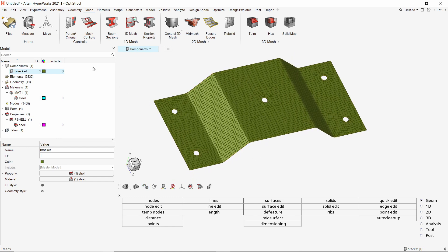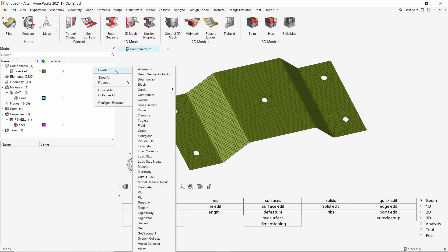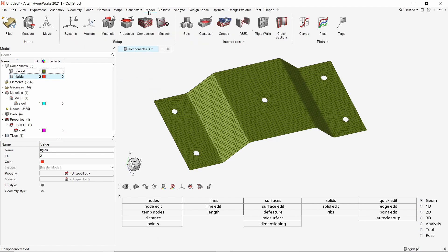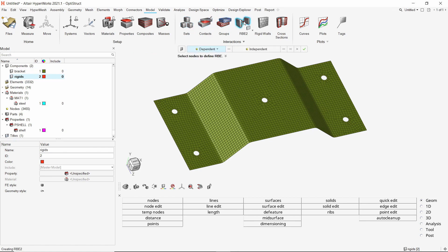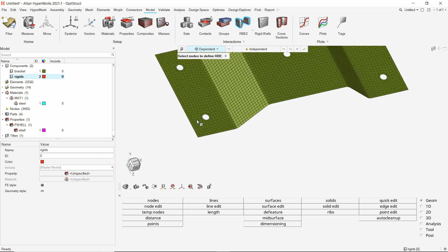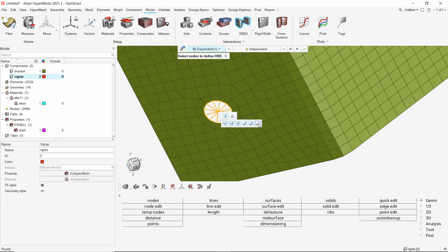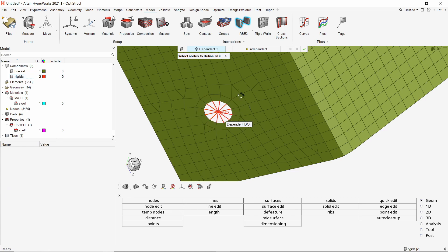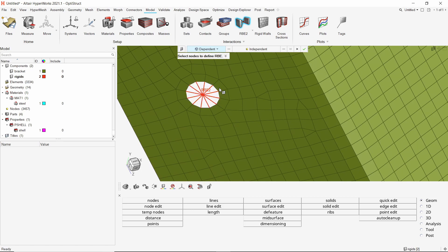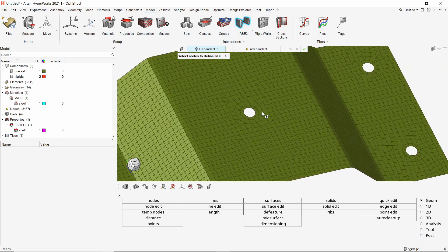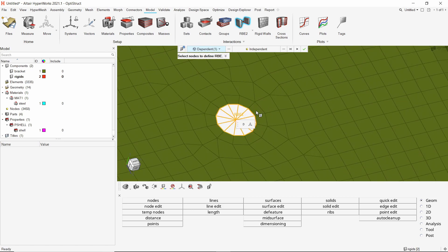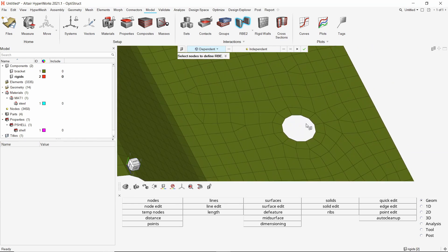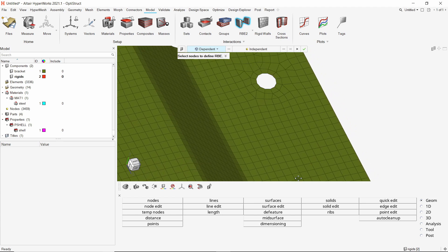Now create a new component to store RBE2 elements. Open the RBE2 tool from model ribbon. Switch dependent node to edges. Now select the circular edge. Click on the DOF option and select all degrees of freedom. Create the RBE2 element. Similarly, we will create a RBE2 element at all other locations. These rigid elements will be used to apply the boundary conditions for frequency response analysis in the next step.